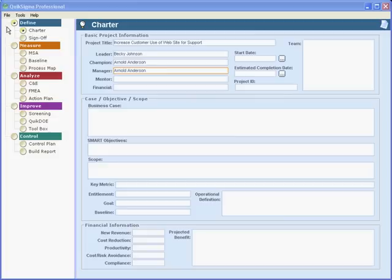For this case, let's assume a simple situation where the person's direct manager is serving as the champion. That does sometimes happen.